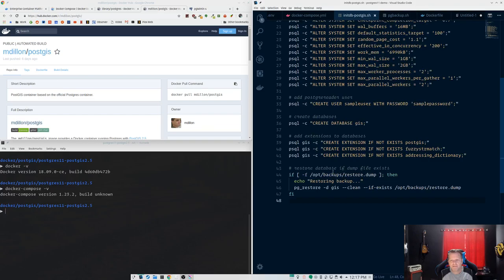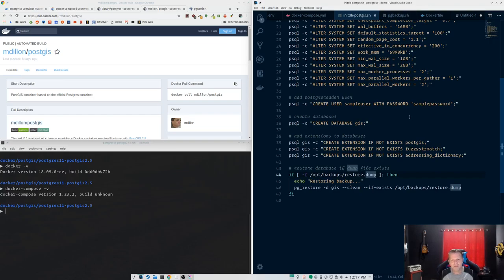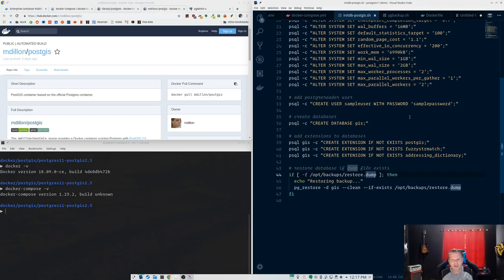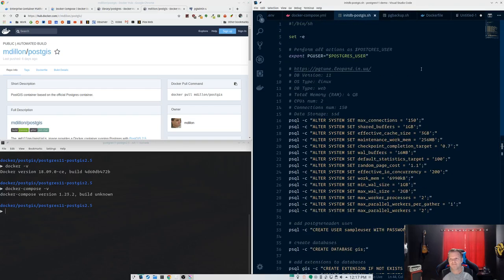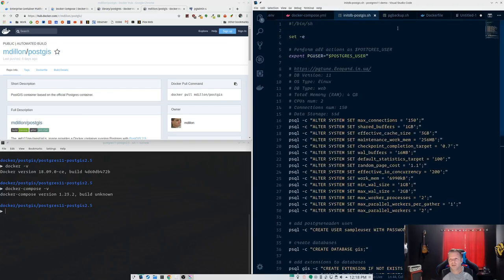You can create any additional users you want to here, make your main database, create your extensions in that database. And this is Paul's addressing dictionary making here. Another thing I have here is it says if the /opt/backups folder has a restore.dump file, go ahead and restore that to the GIS database. So if I want to make a new instance, I can take my last GIS database backup, put it in that backups folder locally and rename it to restore.dump. This initdb script runs once. It runs the first time this image is instantiated and it will restore that database. Once it runs this ALTER SYSTEM SET, runs a script, it actually restarts Postgres and you're golden. You've got all your data and everything ready to go.